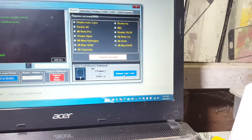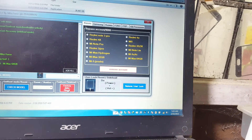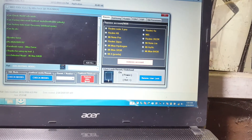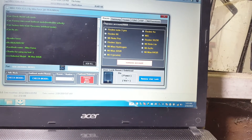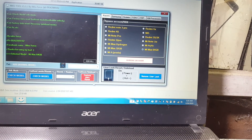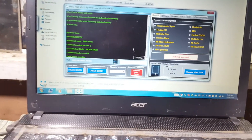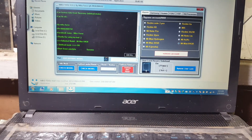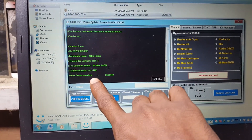As you can see: Factory Data Reset. Here is Factory Data Reset — or you can also choose Remove User Lock. Select Factory Data Reset and as you can see, it is successful.